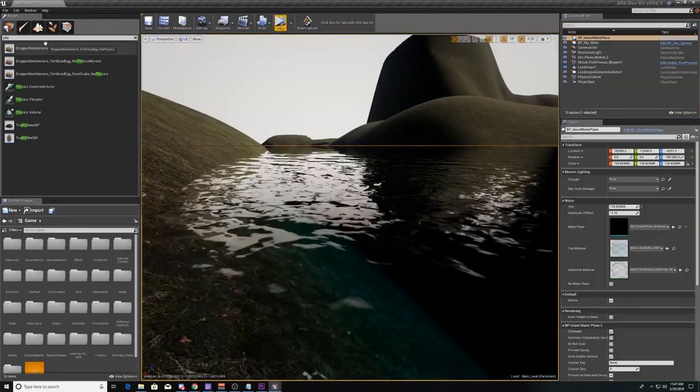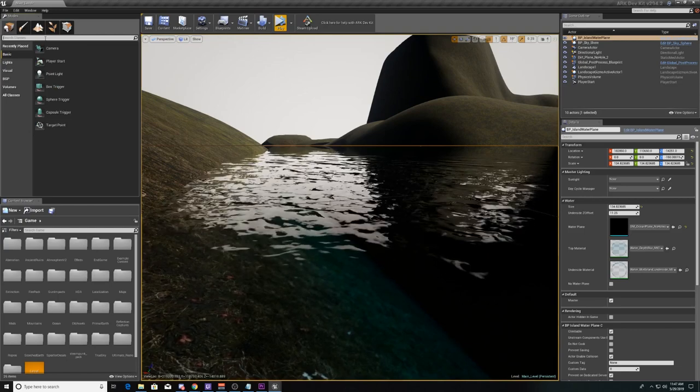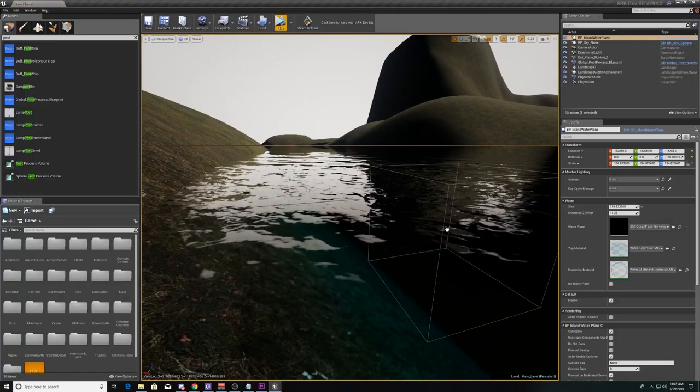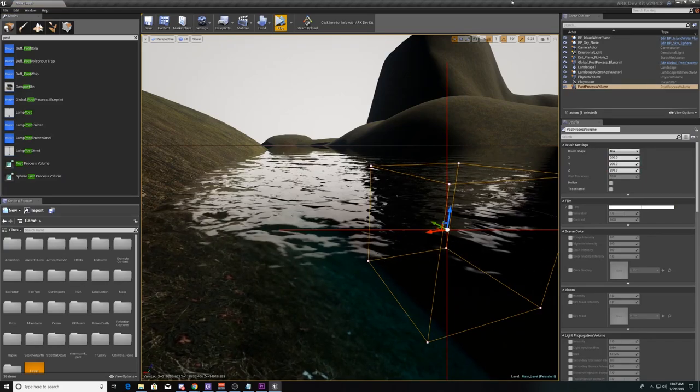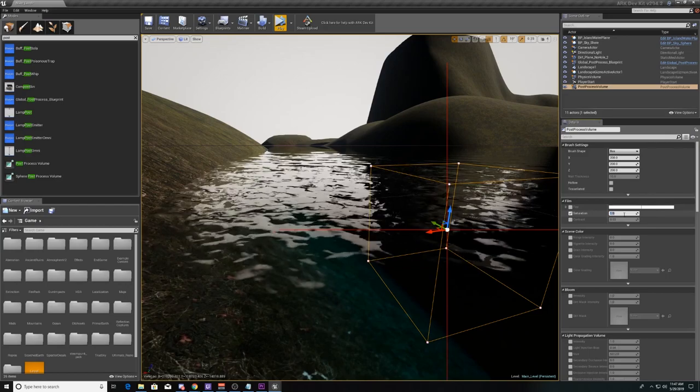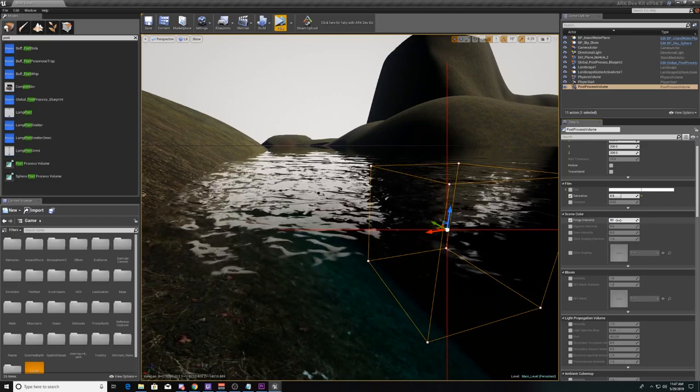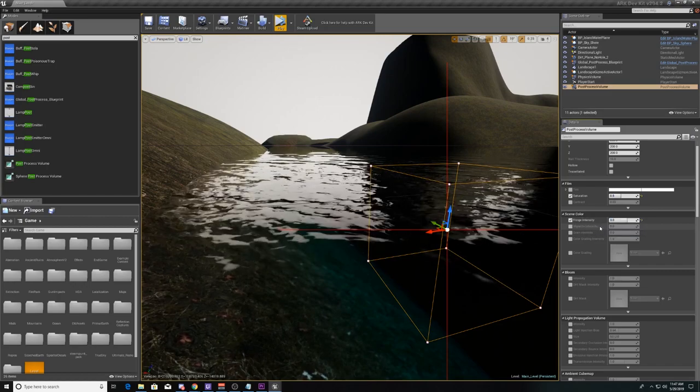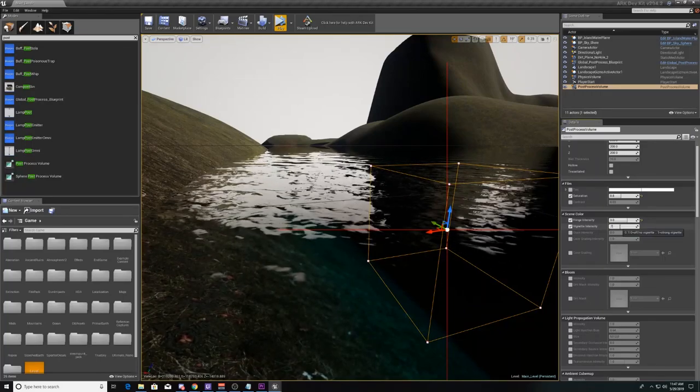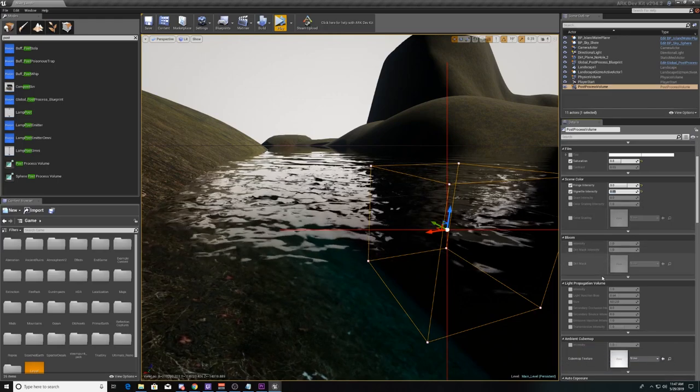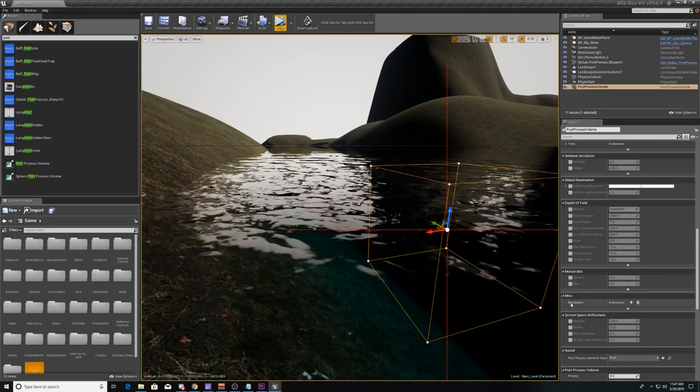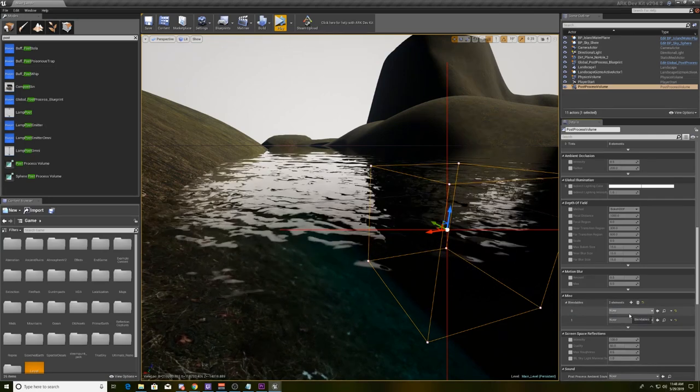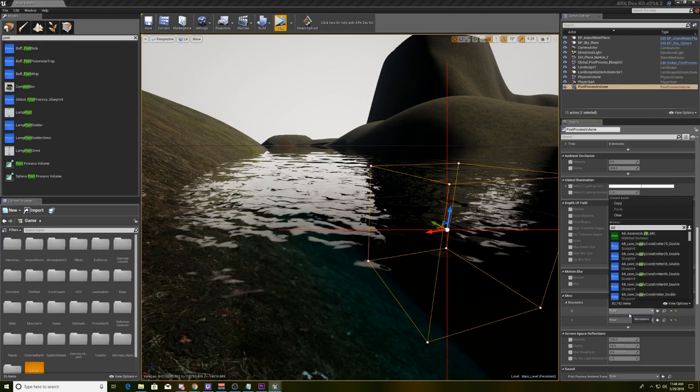Now, it looks like we have to do this perfectly this time. The other half of the equation is to do the post-processing for underwater. So, we need to find the post-processing volume and drag that into the scene. Now, there's quite a few things that we need to change on this. First, we're going to set the saturation to 0.8. Second, we're going to set the fringe intensity to 3.0, not 30, 3.0. Third, we're going to set the vignette intensity to 0.85. Then, we're going to scroll down to where we see miscellaneous. And we see this section called blendables. We're going to add two elements to this. But we're going to search for PP underscore underwater extinction instance.